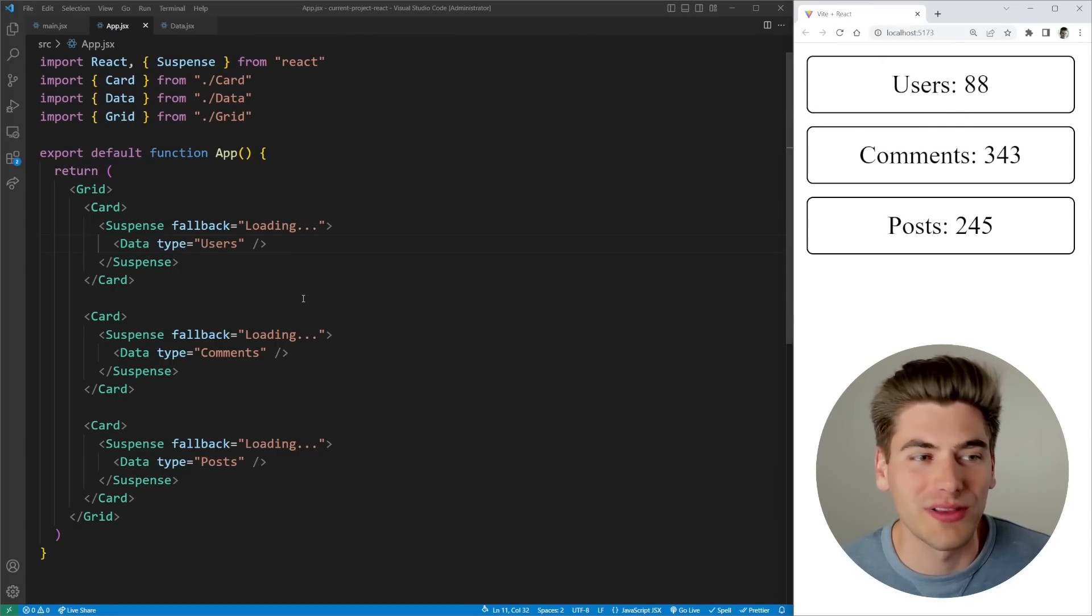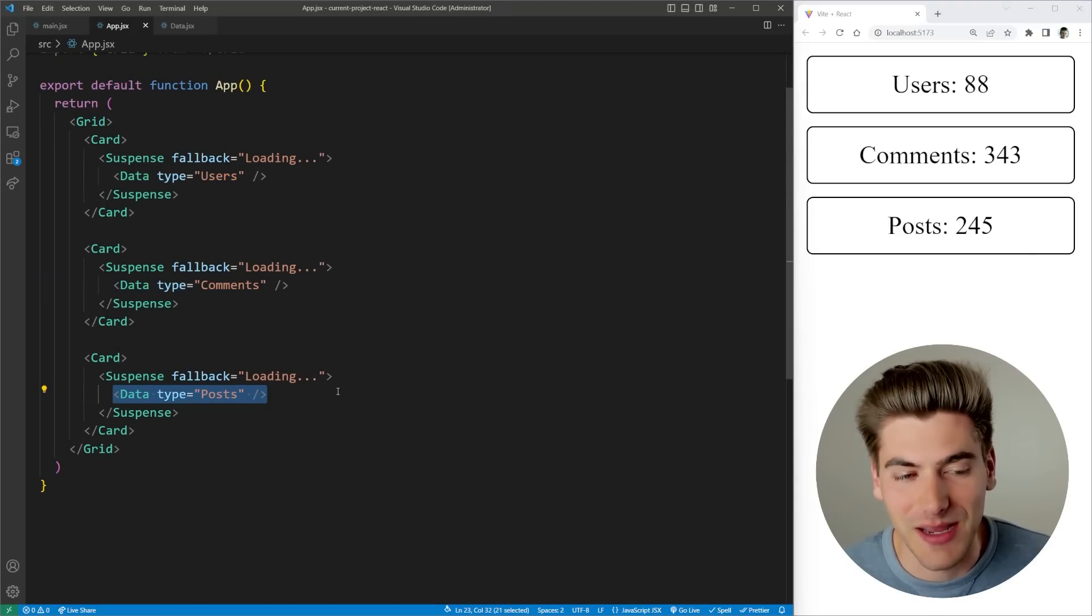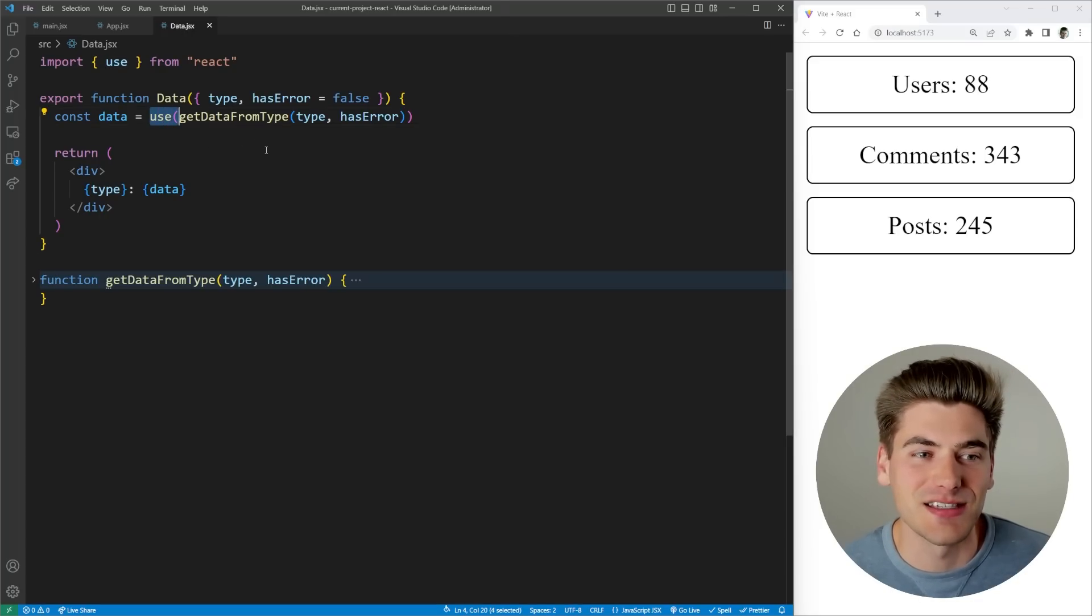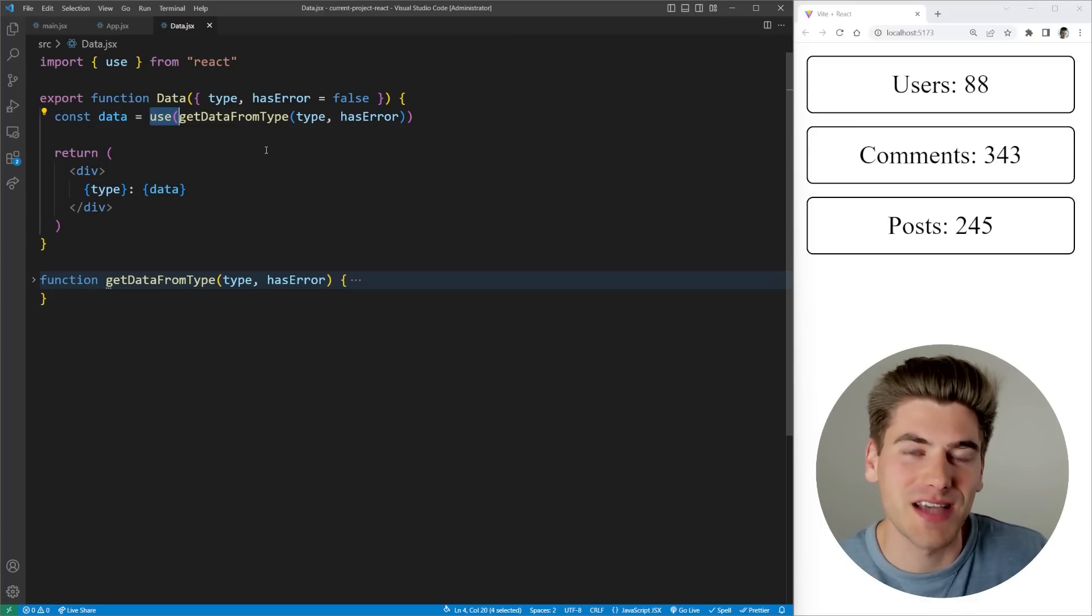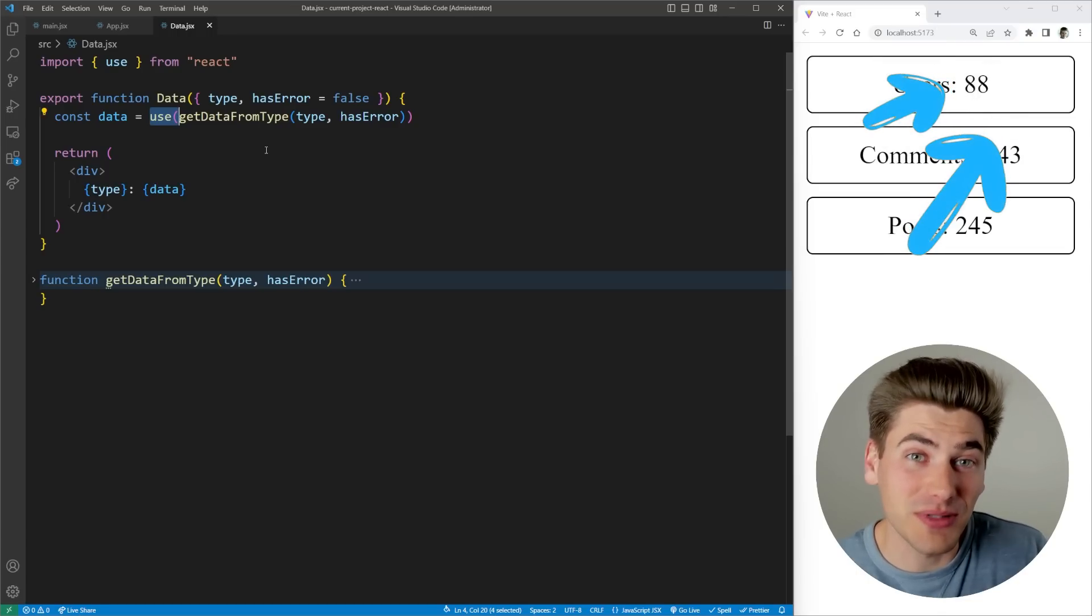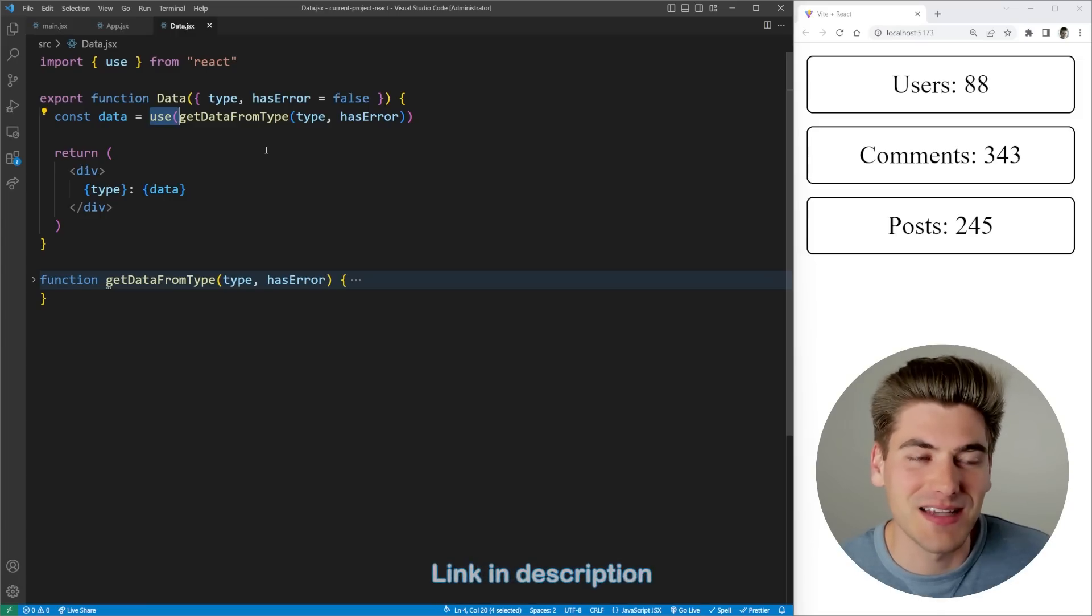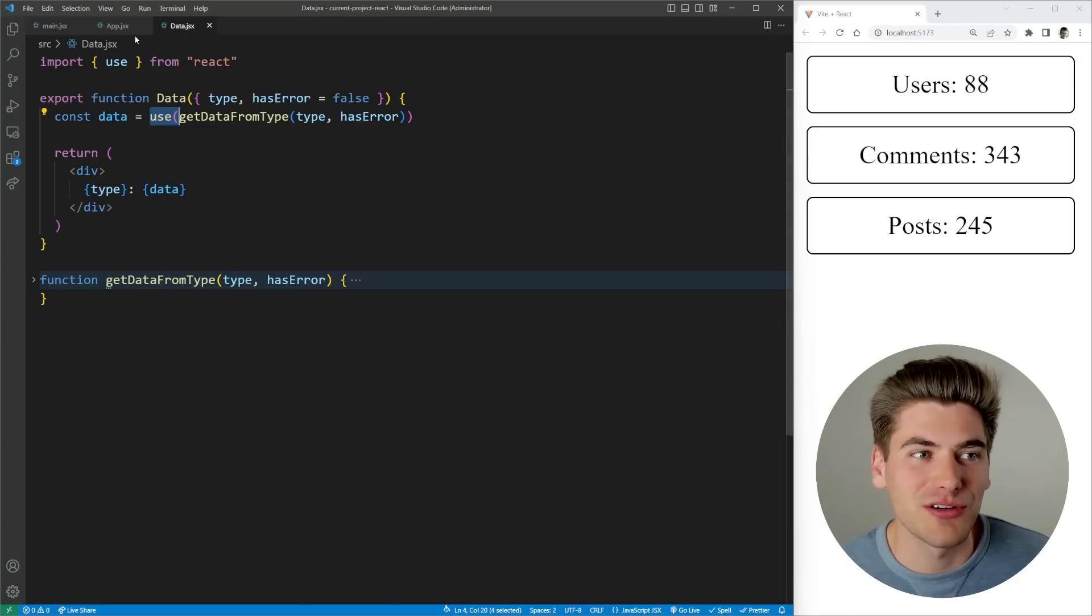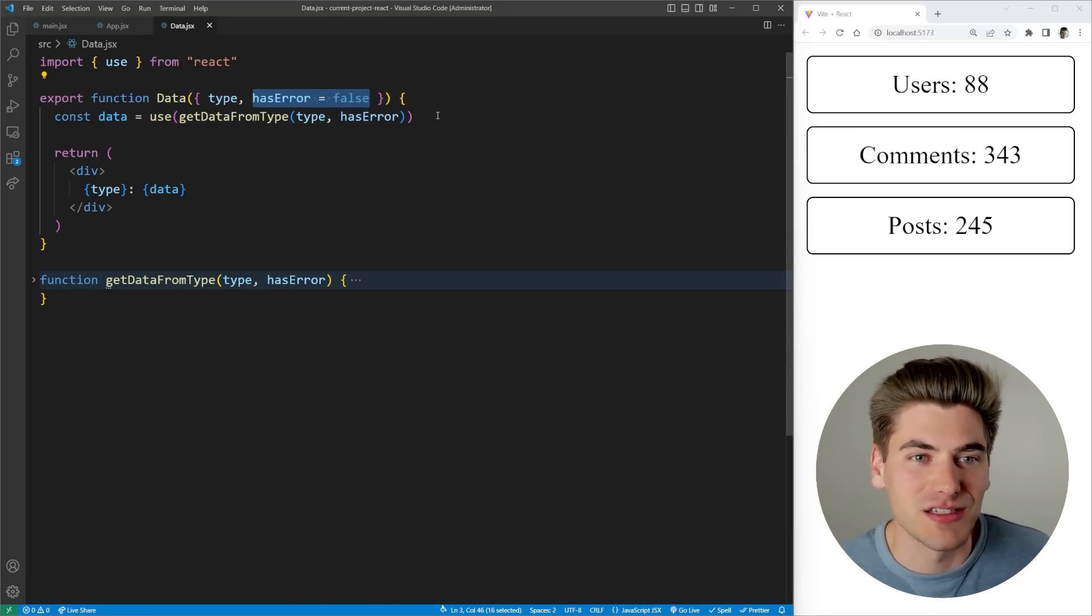If we look at the code for it, it's relatively straightforward. We just have some data components that are rendering different types of data based on the type that I pass in. Inside this component it's using this brand new use hook inside of React to get that data asynchronously. If you're not familiar with the use hook, I have an entire video covering it. I'll link in the cards and description, and I even have a completely free React Hooks Simplified course that covers every hook in React.